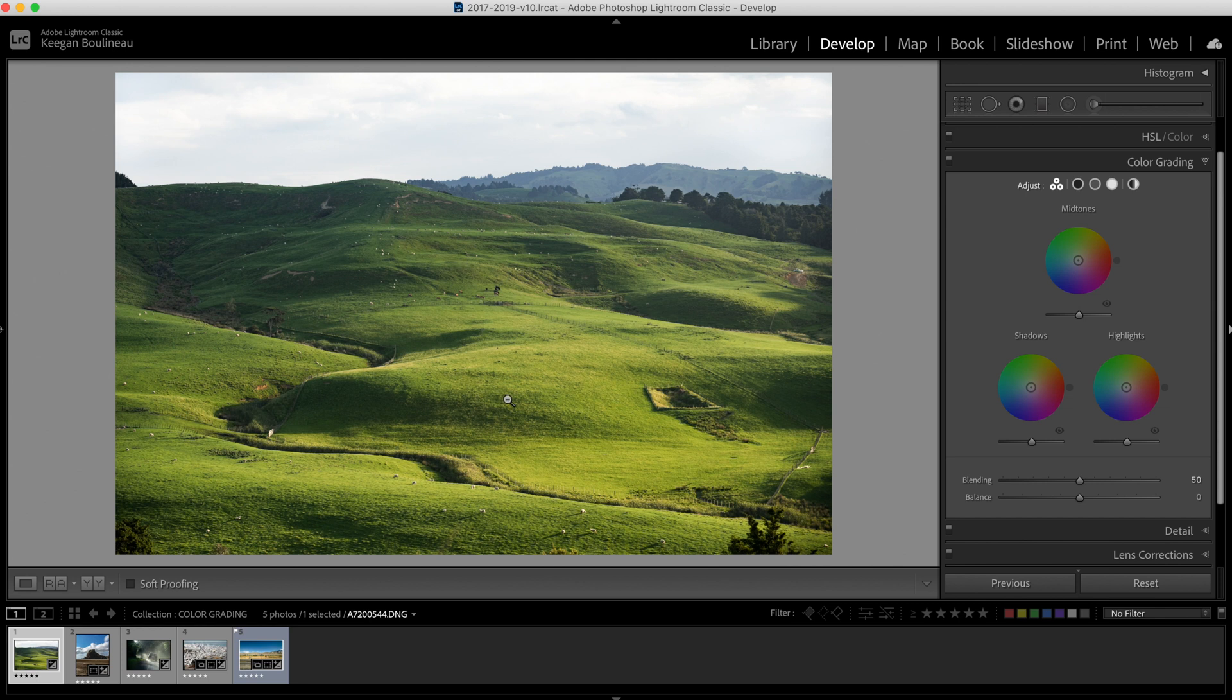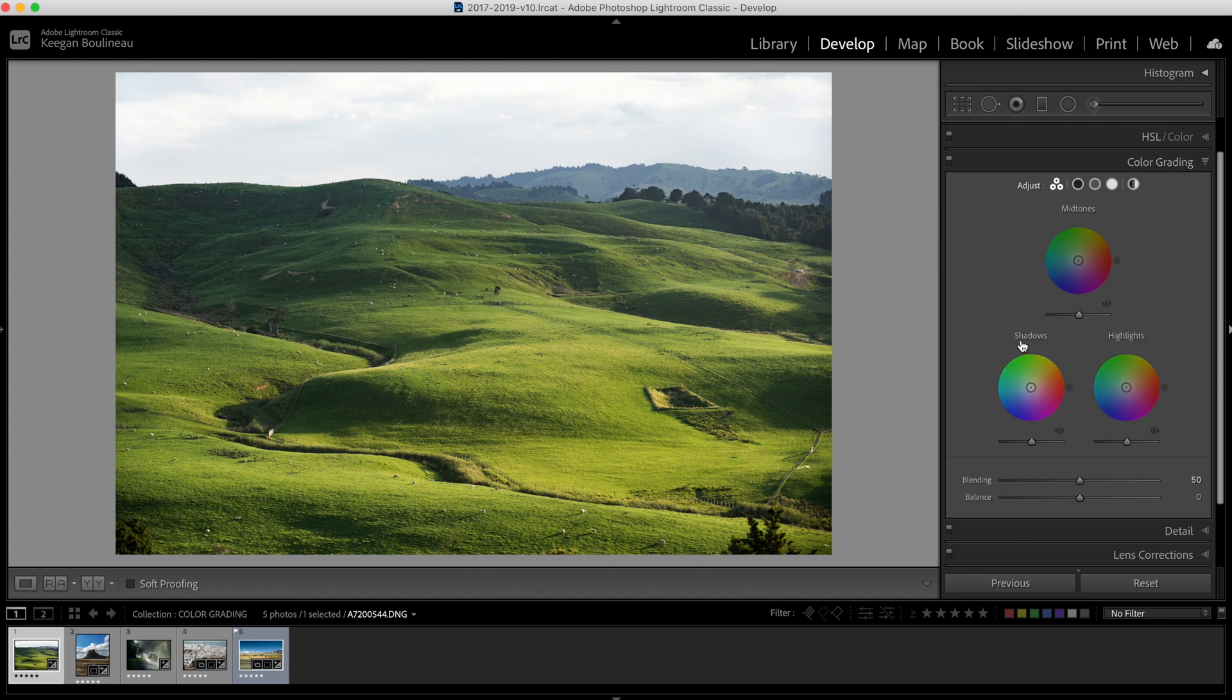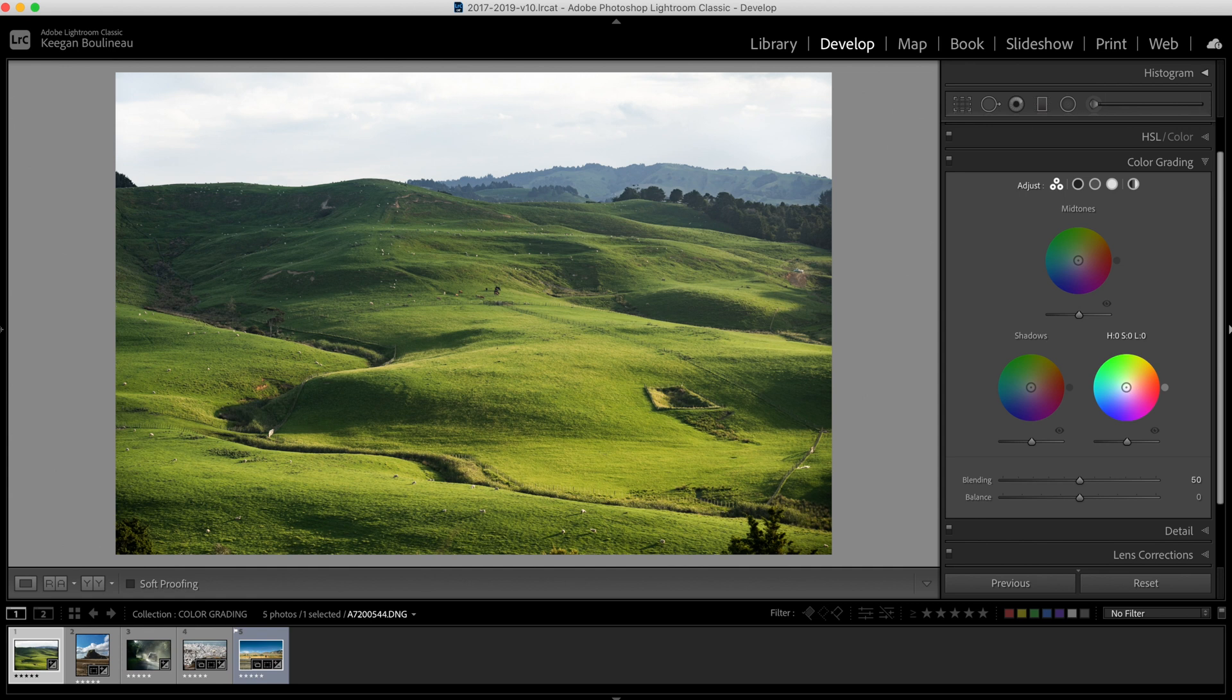First, let's focus on the highlights. We're going to focus on the sky. If we look over here in the color grading panel we have shadows, midtones, and a highlights color wheel, whatever you want to call this thing. We're going to set the sky to the color we want, and I want it to be blue. I'm going to click and I'm also going to hold Option on my keyboard, or Alt on Windows.